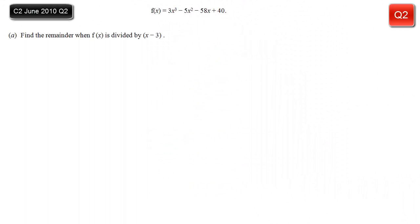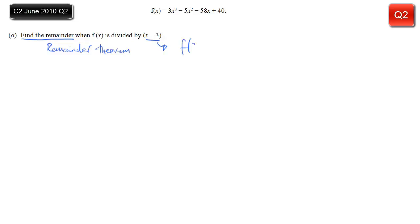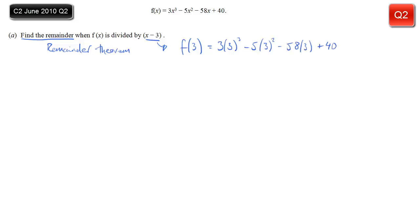In this C2 question we're given a function of x, and we're asked to find the remainder when f(x) is divided by x minus 3. This requires the remainder theorem — it's a fairly simple one. You can substitute 3 in: f(3) will give you the remainder. So 3 lots of 3 cubed, minus 5 lots of 3 squared, minus 58 lots of 3, plus 40. Simplify that.